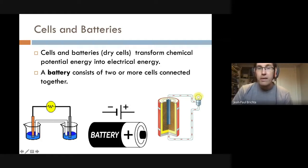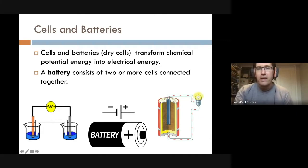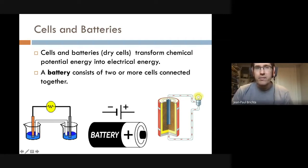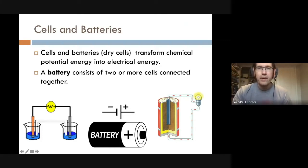It's electron flow, because the current is actually leaving from the negative terminal, going through the circuit and going into the positive terminal. That's electron flow — just a brief recap from back in the unit on energy and society.